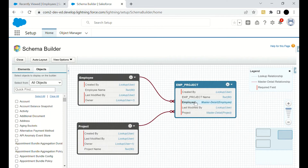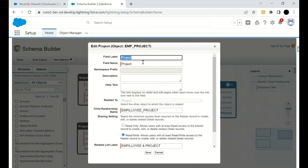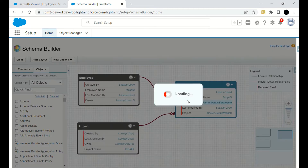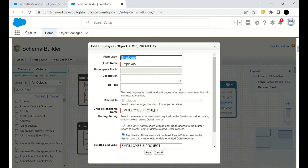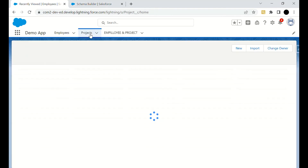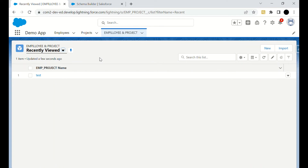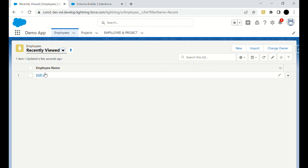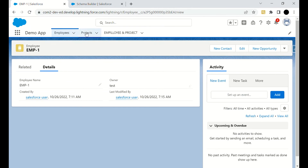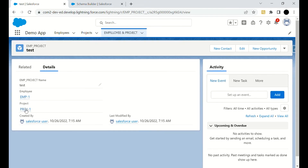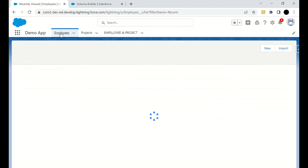You can see the child relationship names — Employee Project for both Employee and Project — and the related list labels. We will now go to the records to check the behavior. We have created an Employee One record, a Project One record, and in Employee Project we have one test record which holds Employee One and Project One. Now we will delete the Employee One record.